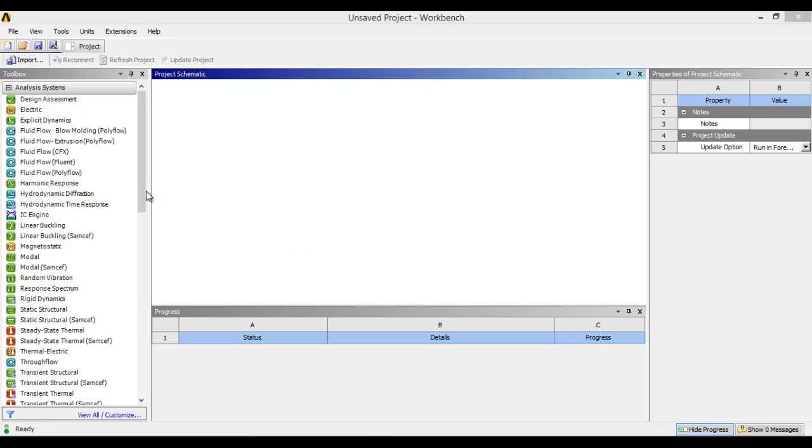Namaste. In this tutorial I will show you centrifugal pump design simulation in ANSYS.